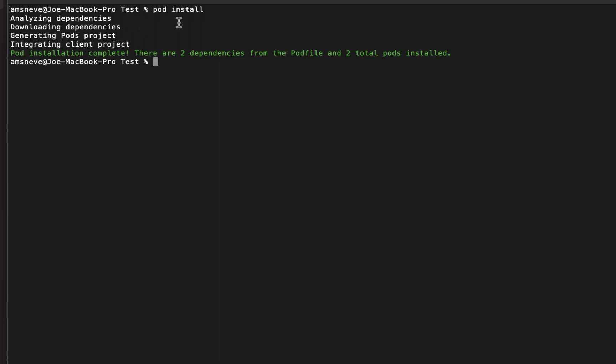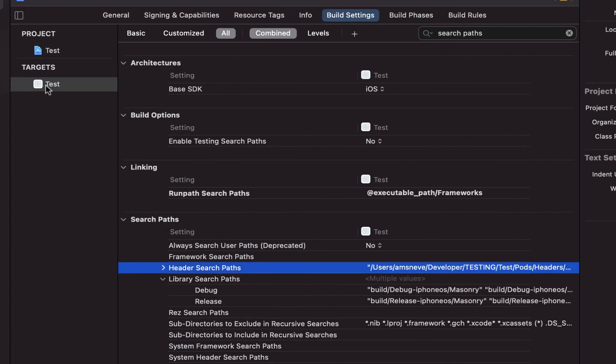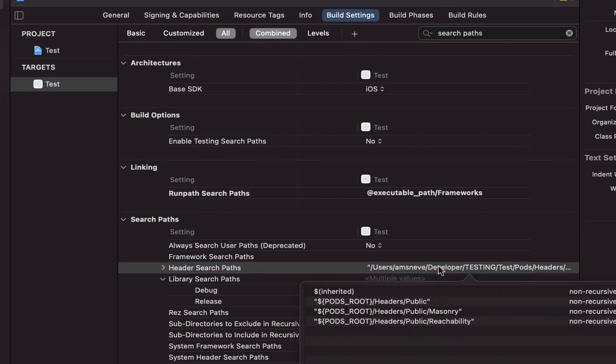So now I run pod install, get no complaints, and I'm seeing all of the things that I want to see in here.